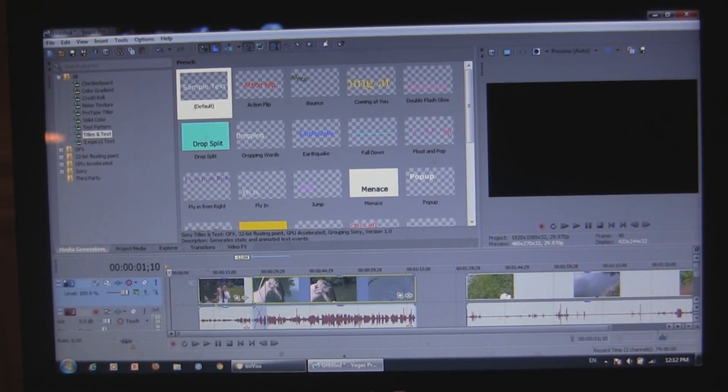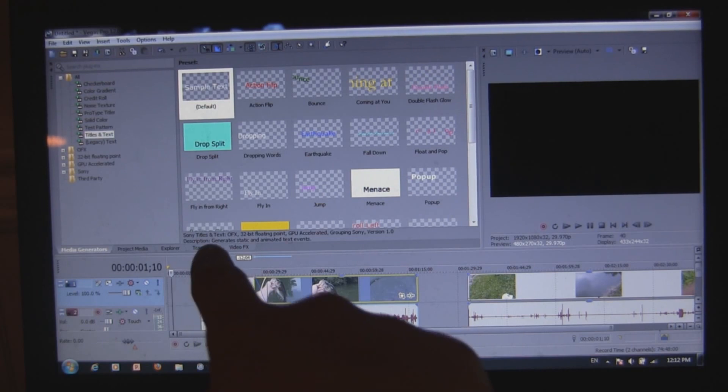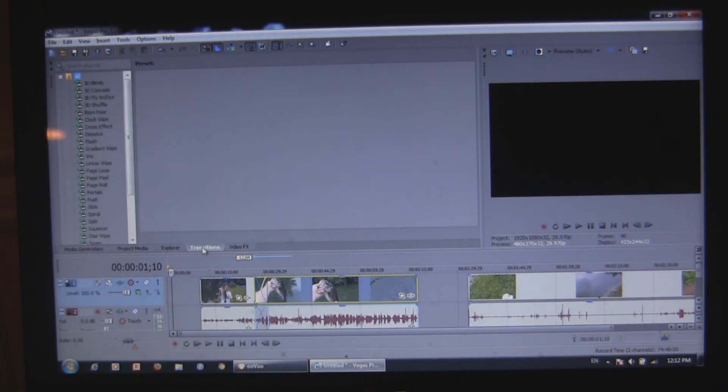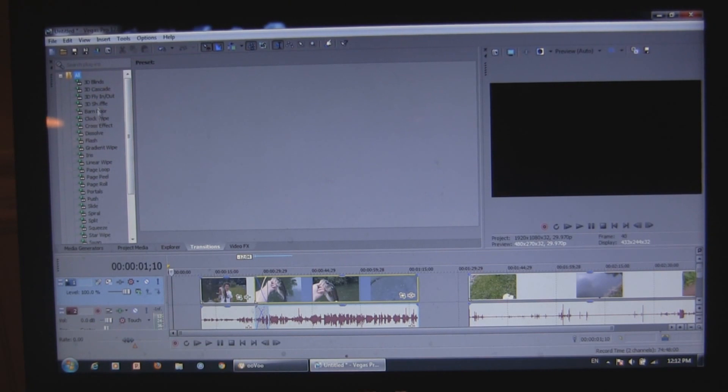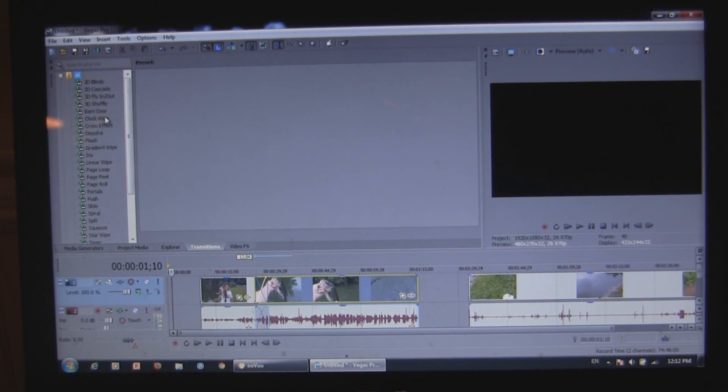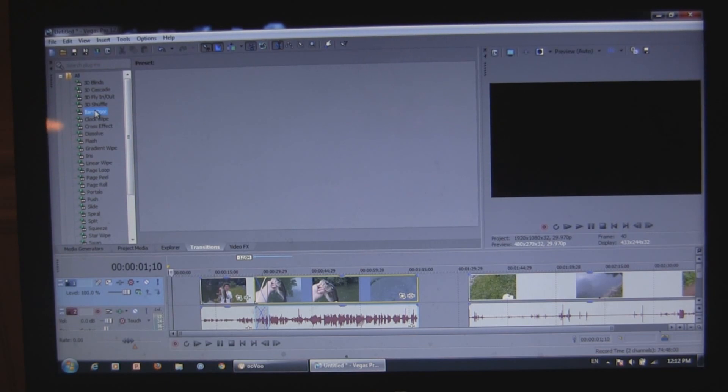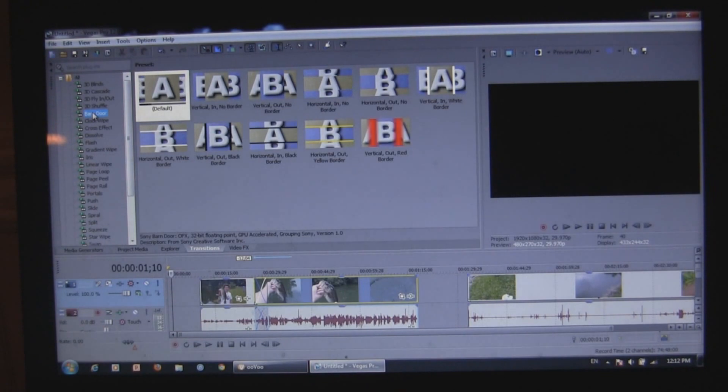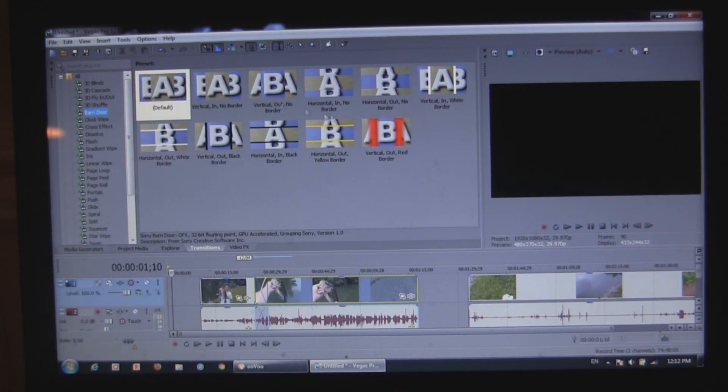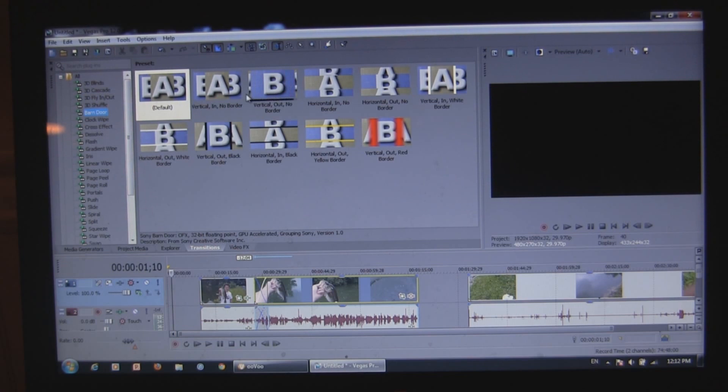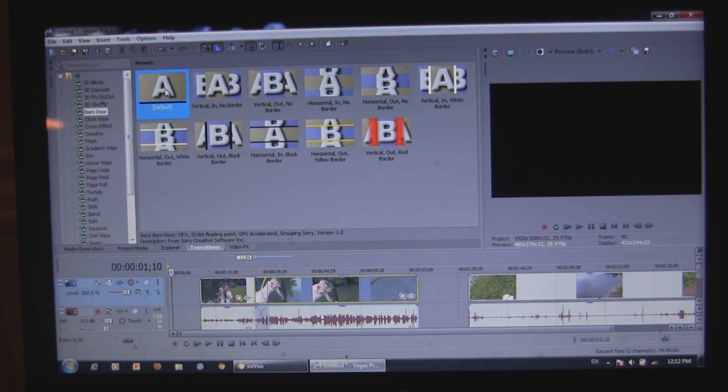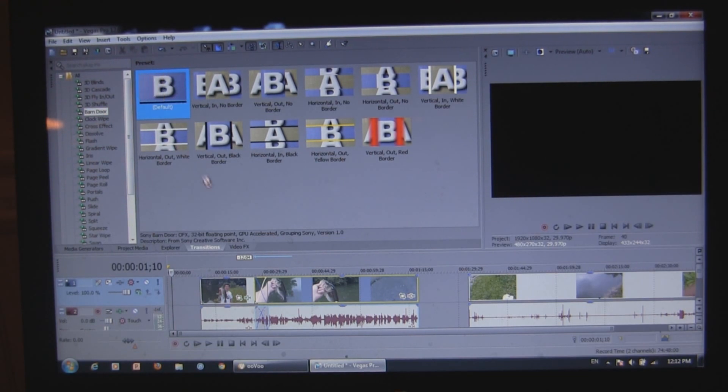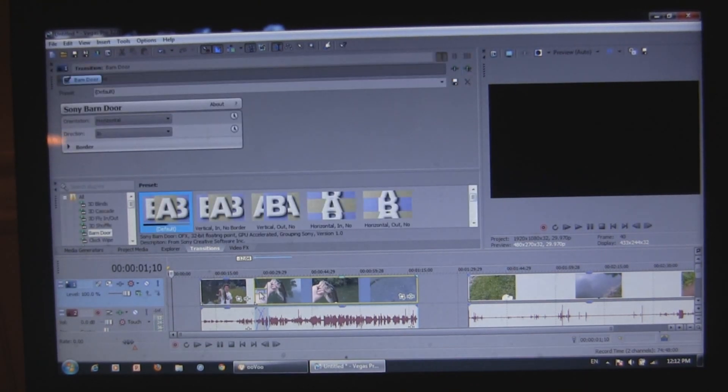What you want to do for that is go to transitions, which is right there where my cursor is. And now you've got all these different types of transitions, like a barn door, or a clock wipe, or something like that. So I'll just do a barn door. Double click on that. And there it is. And you've got a couple different options for the barn door type thing. I'll just use the default one. And what you want to do is take that and drag it right into where you made those videos overlap. Just like that.